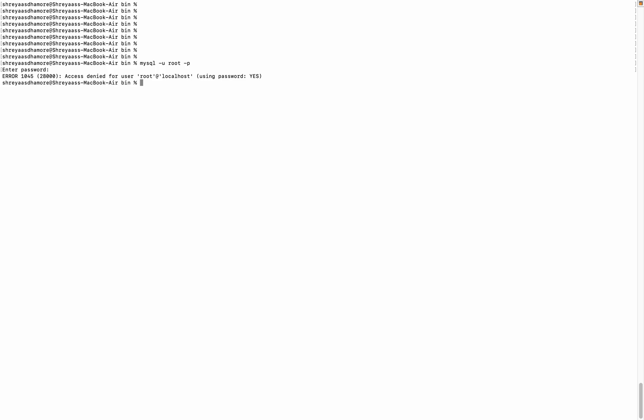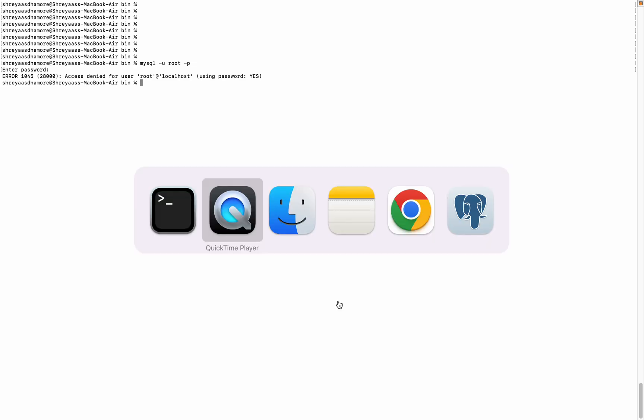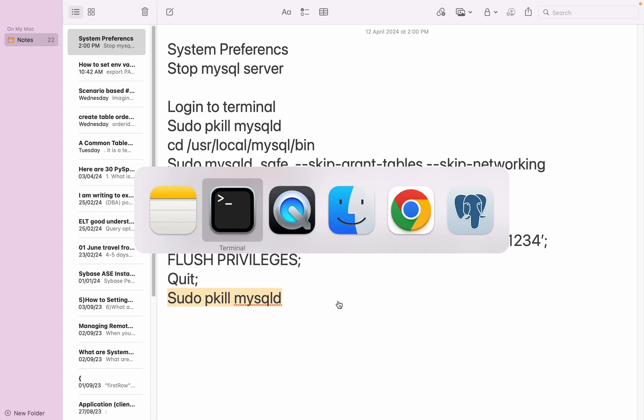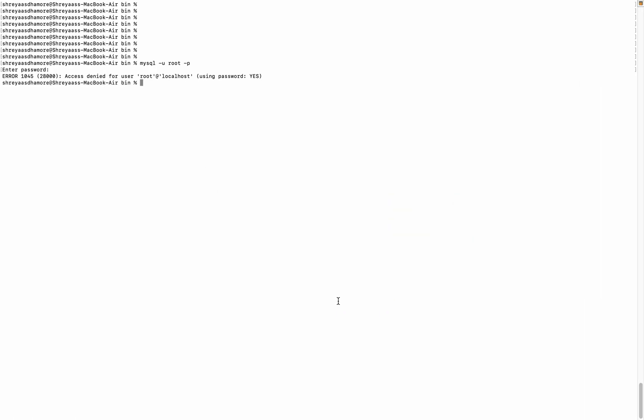So how to reset the password for the root user? I have the steps noted down here, so you can go to the steps. First of all, we have to stop the MySQL server. We have to go to System Preferences.